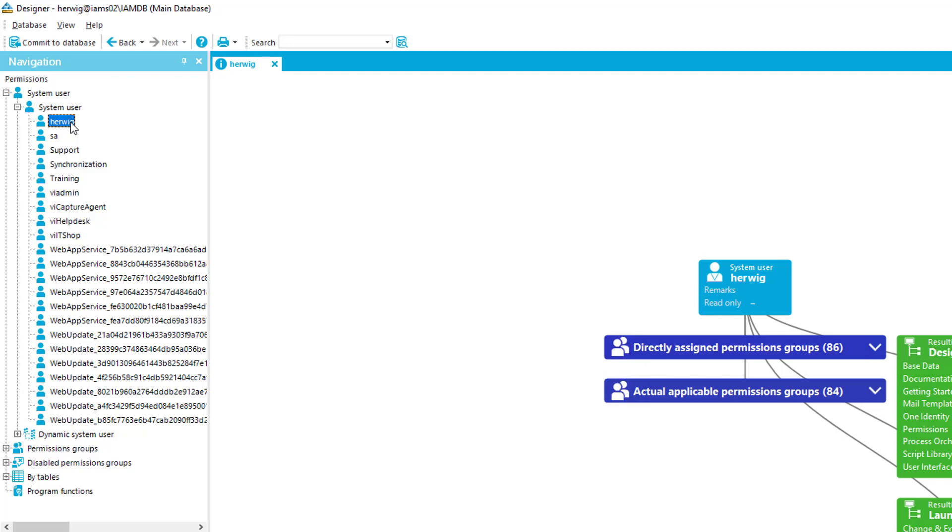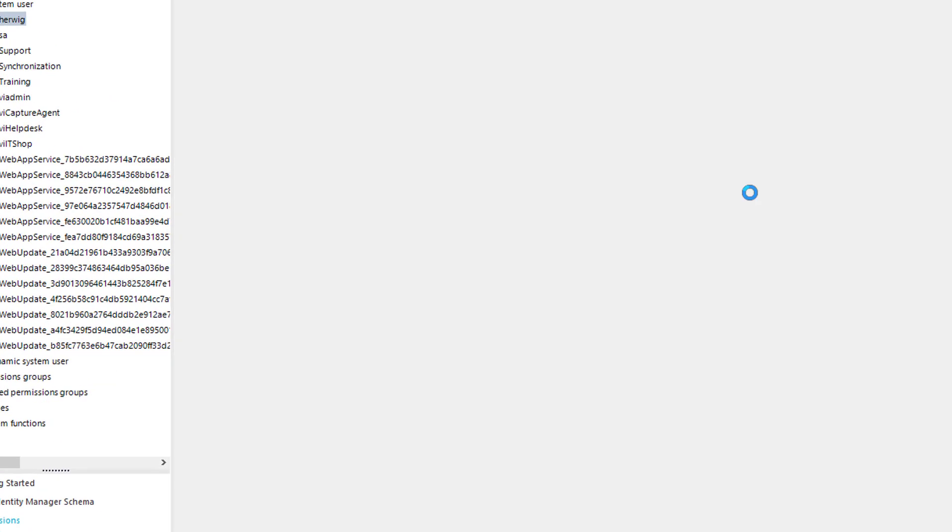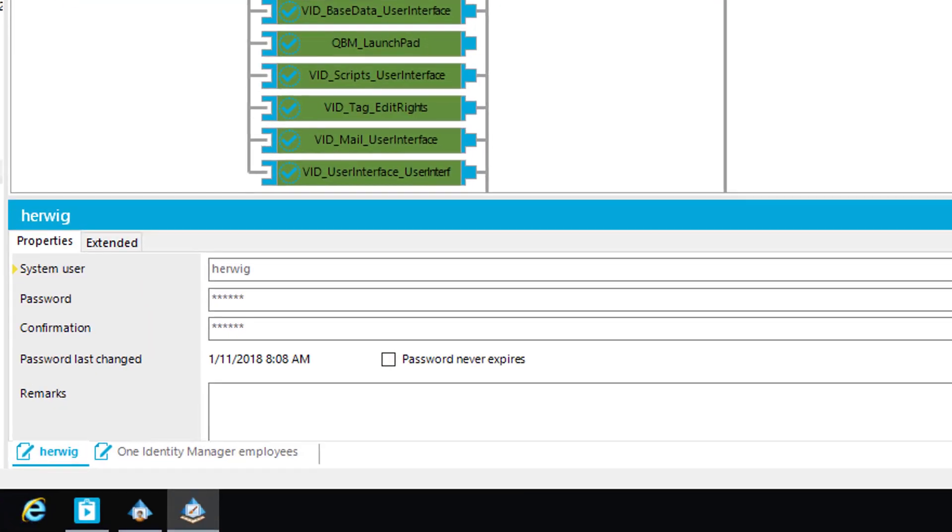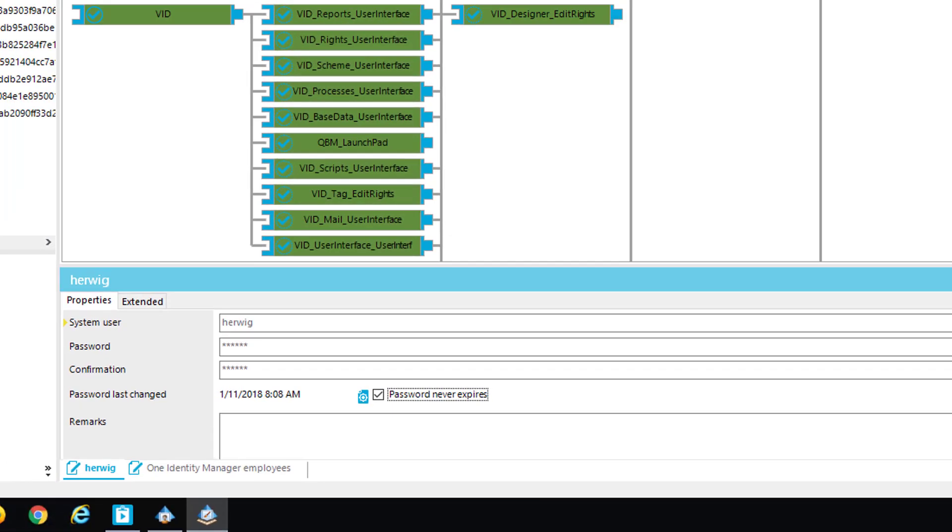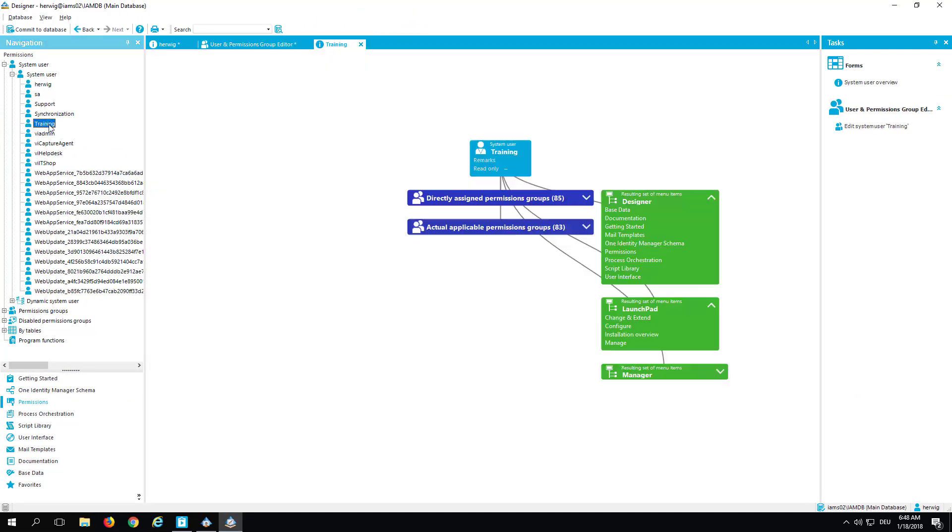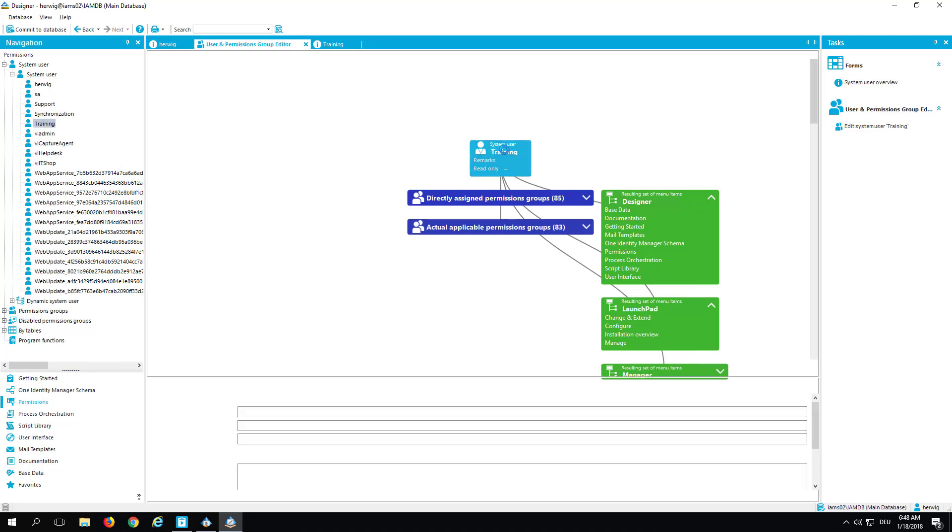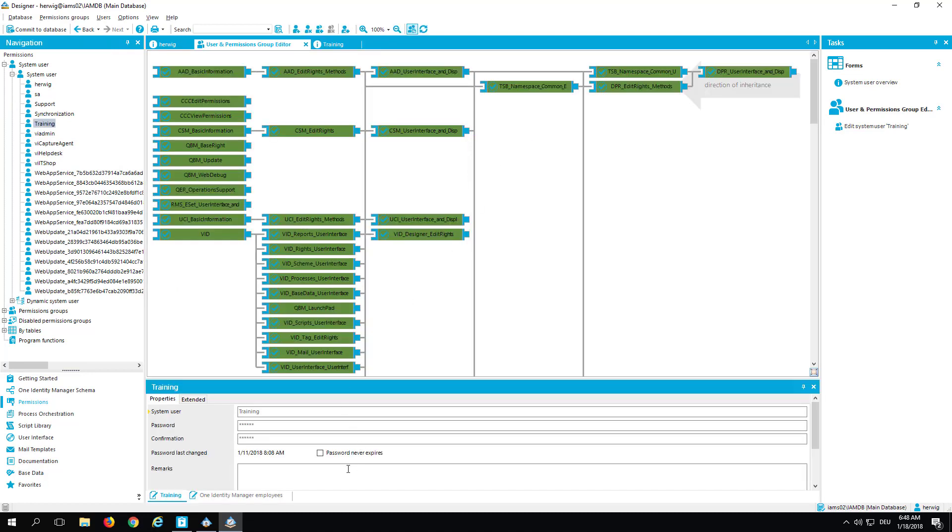And what I can do here, I can flag these users in a way that passwords never expire. To do so, I just click on Herbic and as you can see easily, there is Password Never Expired. And by checking that, my first configuration is done. I do the same by the way for the training user. Here we are, and this is what I typically do for these system users. Yes, of course, in a productive environment I will never do that, but in my demo environment this is pretty good.